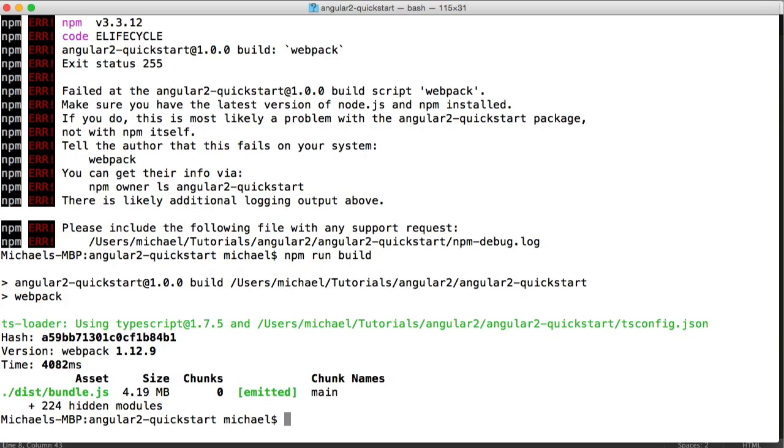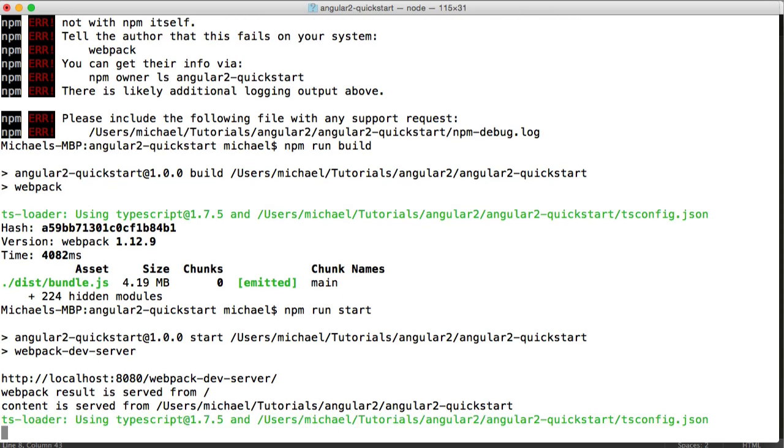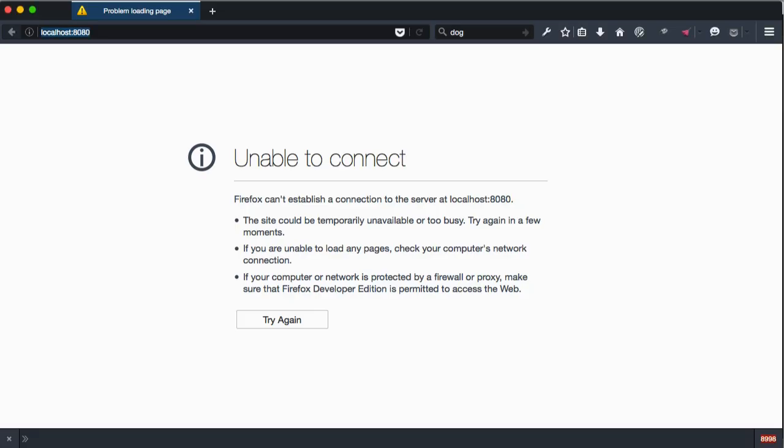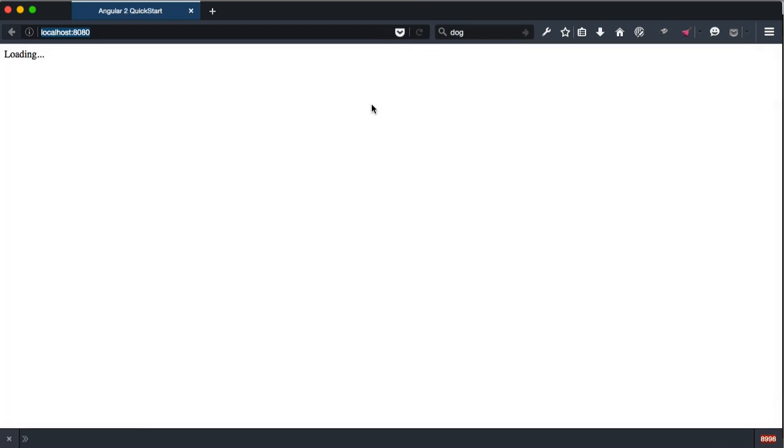Now that should be it. So we're going to go ahead and run the build, or the start, which runs our Webpack dev server. And that's going to serve all of that stuff from memory. You can read up on what Webpack does there, but it's going to serve that on 8080. It's going to serve our HTML file and the bundle on 8080.